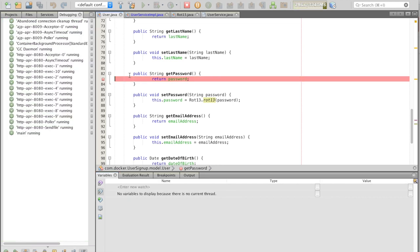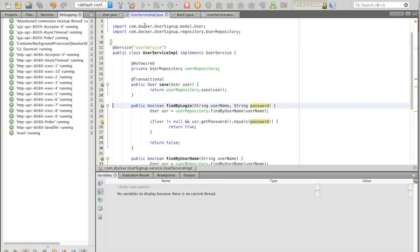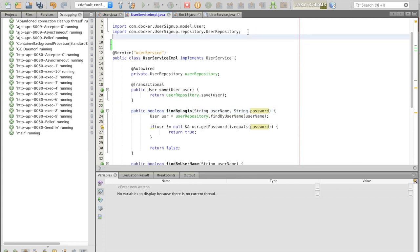Let's turn off the breakpoint, return password, and we'll look at user service implementation, where we check the password that we've entered from the form for the password against the database. So, notice that the password does not get transformed by rotation 13.